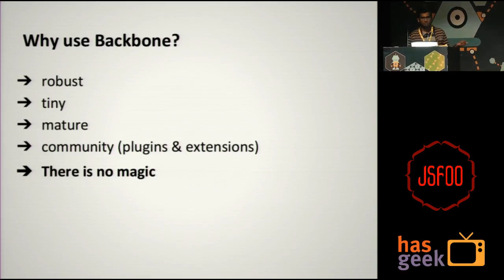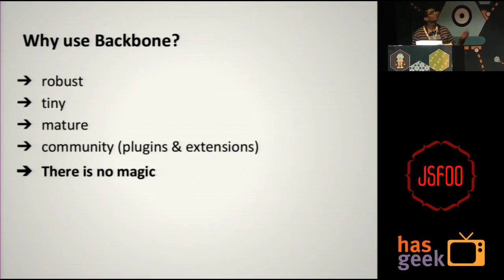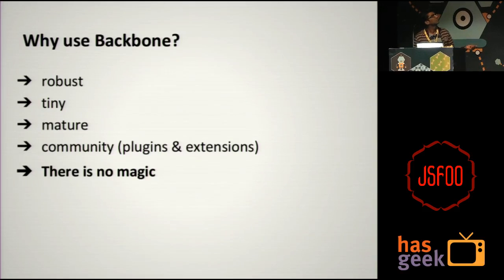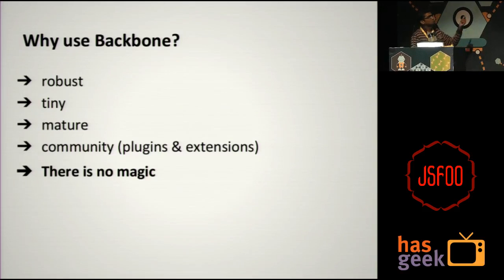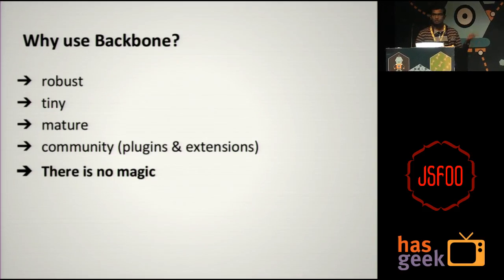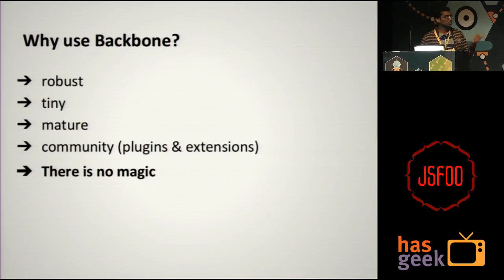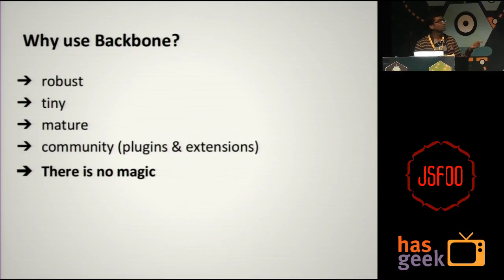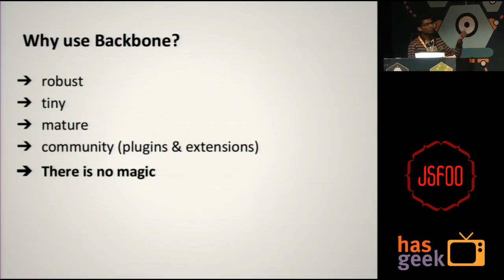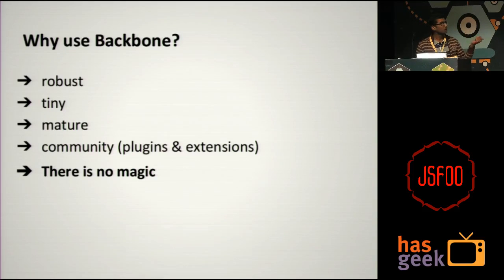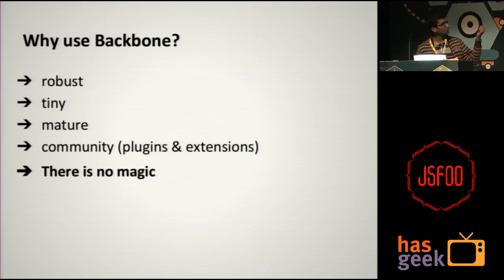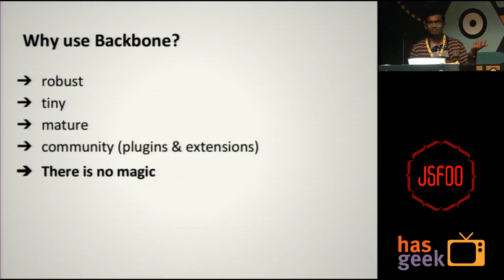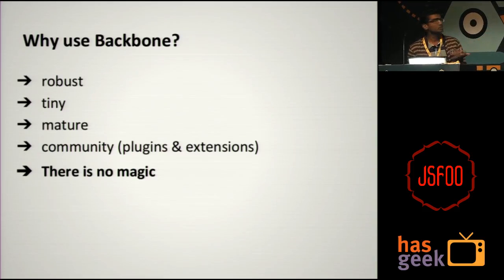Like Angular, there are so many frameworks available out there. Why should you be using Backbone? First of all, it's very robust. It's been around for more than two years and it's pretty mature. And it's very small, the minified compressed version is 6 KB. That's pretty much nothing.